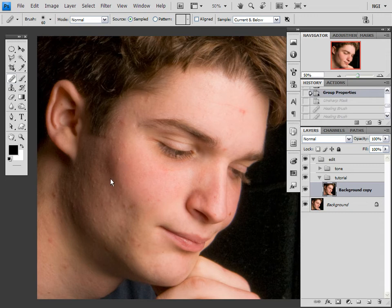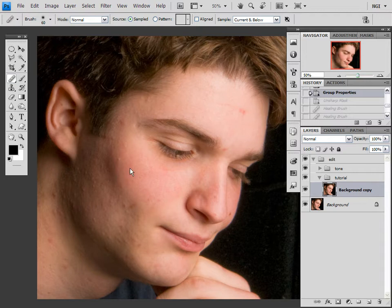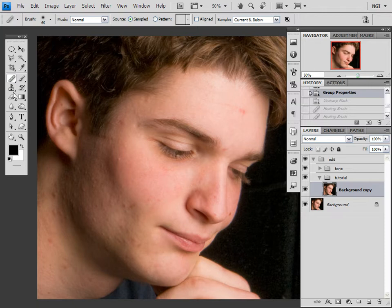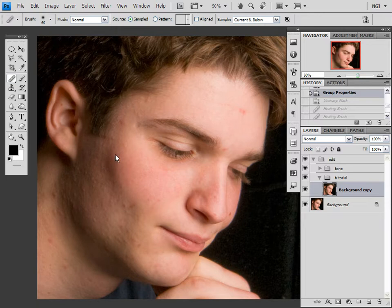Sometimes you'll get a person with skin so bad because of acne, or perhaps it's a woman who's been wearing way too much makeup. You'll have all these little imperfections here that it just won't do any good to go in there with the healing brush or the clone stamp tool because it's just too much, and the patch tool is just too finicky. So what you do is you replace the entire section, and I'll show you how.